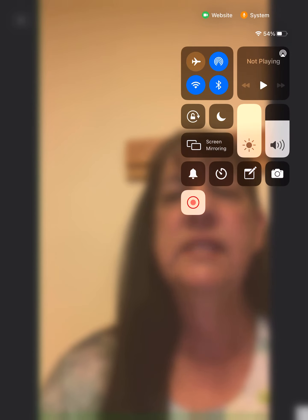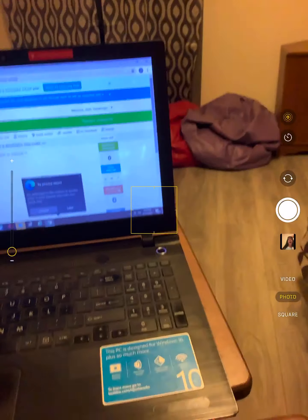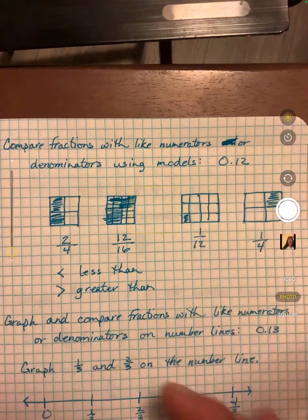Hi boys and girls, this is our math class for Monday. We will have math every day this week, trying to get through some fraction stuff so that it helps you with the testing. You won't have math until next week. We are going to be comparing fractions both in a model and on a number line. Let's take a look at my notes and then we'll go to IXL. You will have two skills to do.